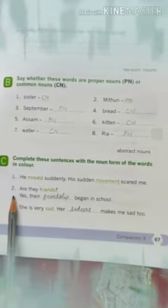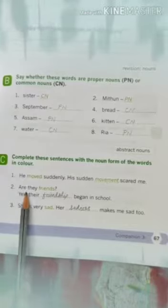Section C: Complete these sentences with the noun form of the words in colour. Number two is given: Are they friends? Yes, their friendship began in school. You have to write this. Now see number three: She is very sad. Her sadness makes me sad too.